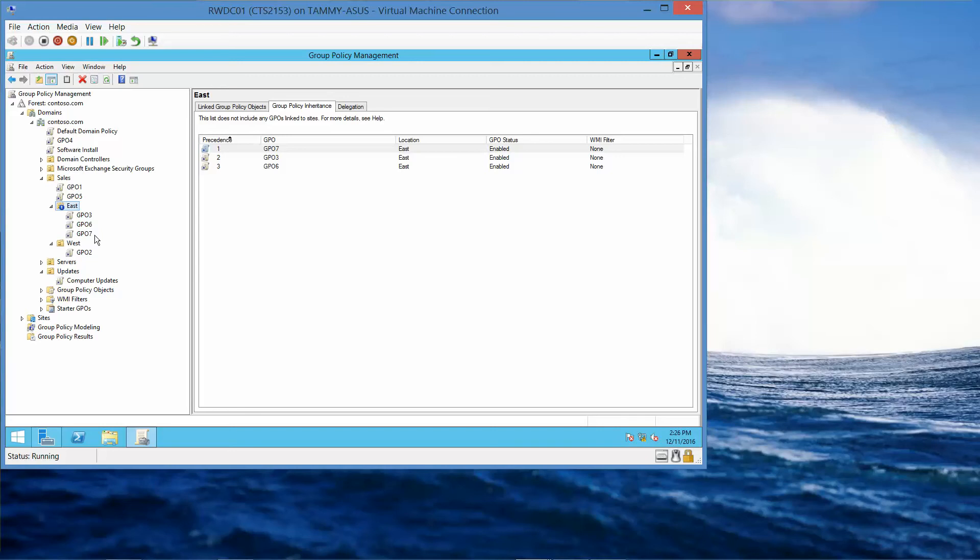Now we're going to click on the Group Policy Inheritance tab, so we're already on it.